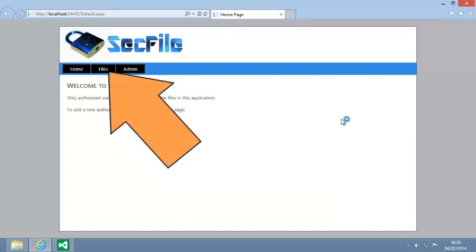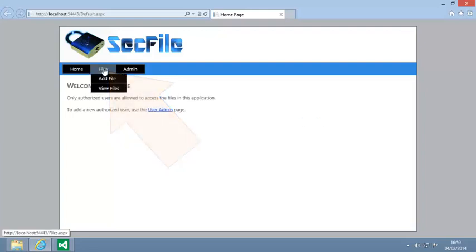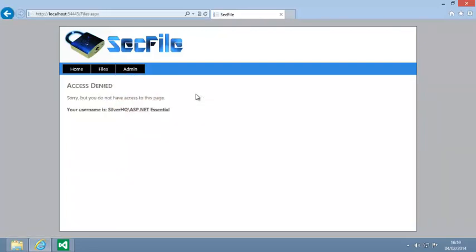Now click the Files button on the navigation bar. Notice that the text on the page has changed. Your username is not on the list of approved users, so the HTTP module redirects you to access denied.aspx.